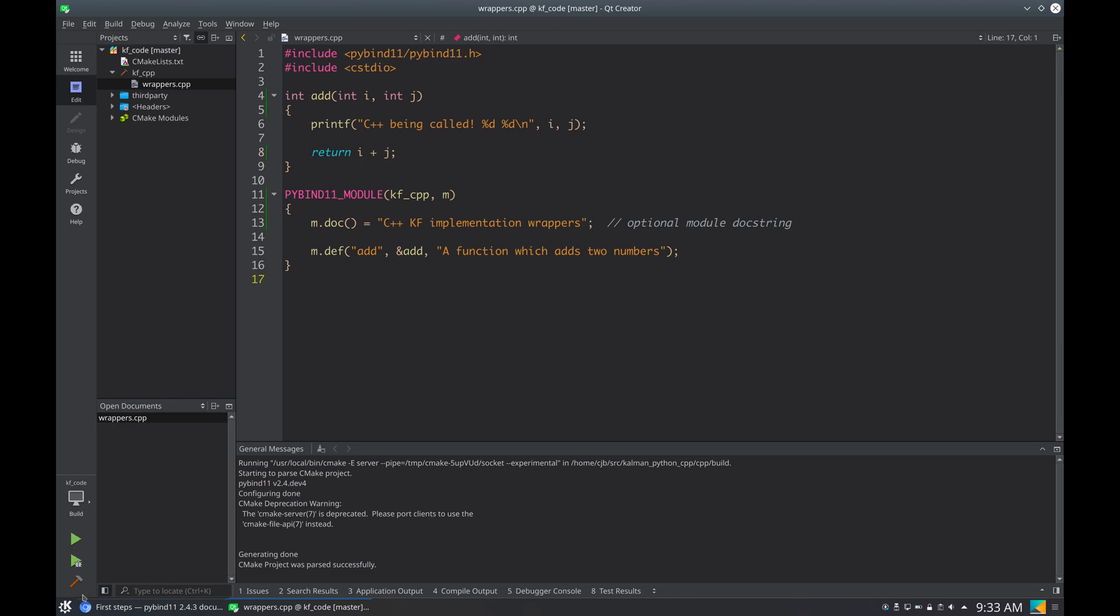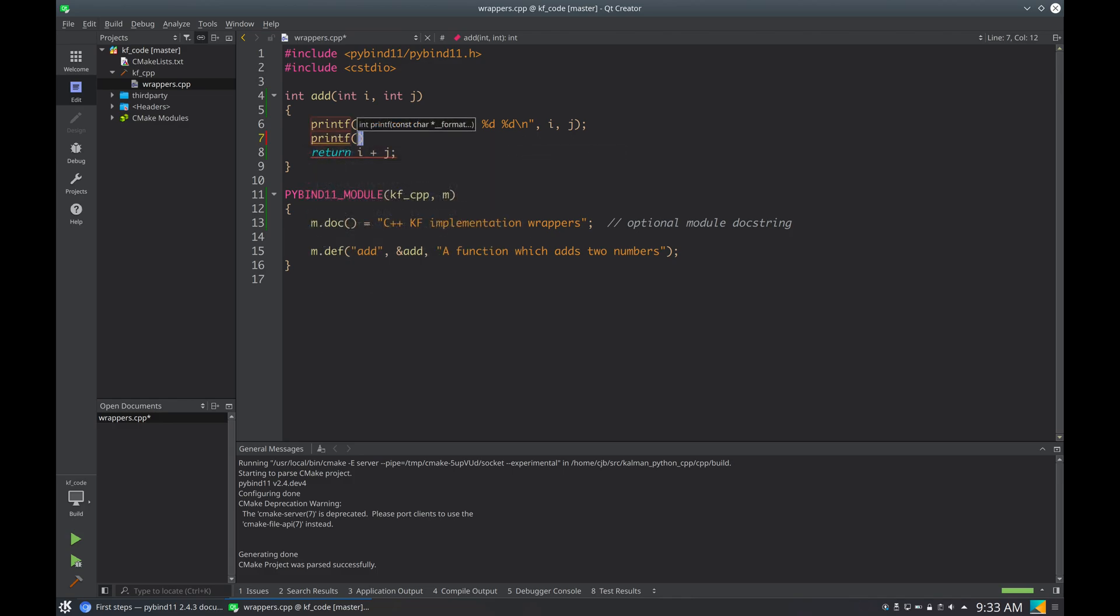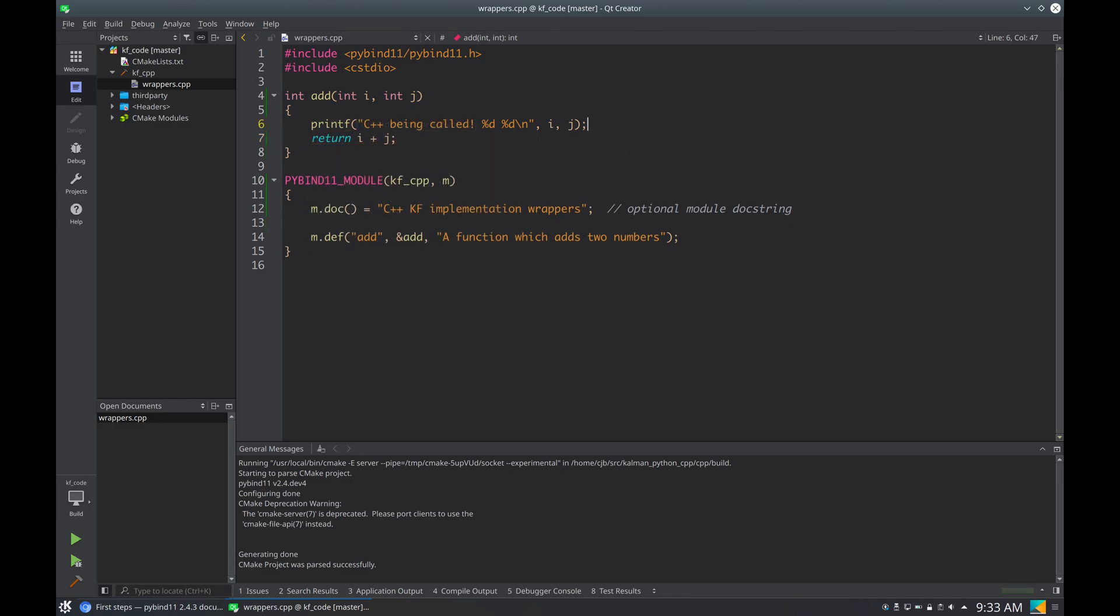And I can even build from here. Yes, plus I get autocompletion, so I could do printf, and that's very convenient. All right, next step.